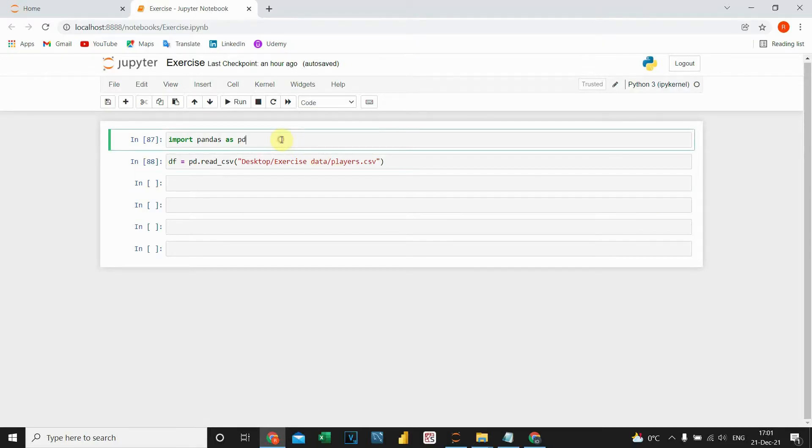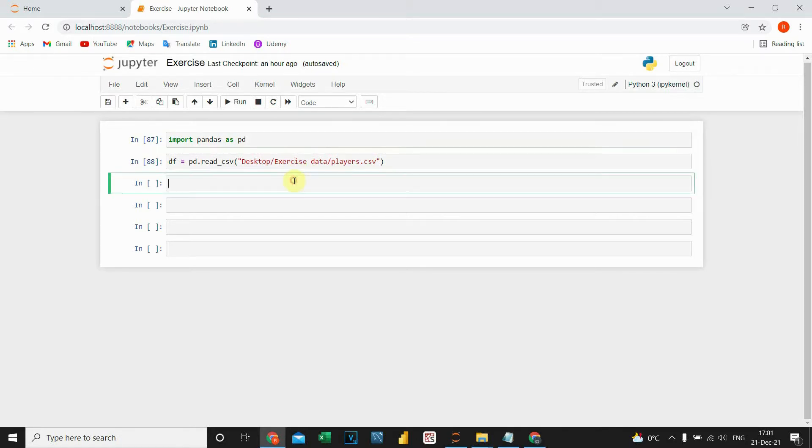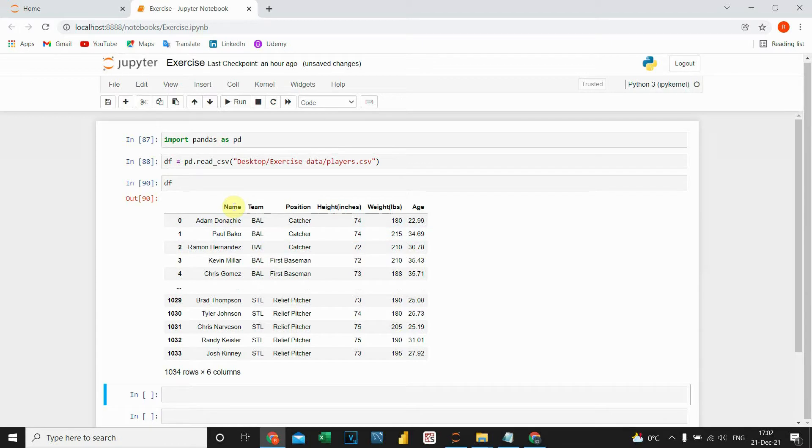First I've imported the pandas library, and I've also imported my CSV file. Let's take a look. This is my DataFrame. Let's imagine I would like to change these column names.